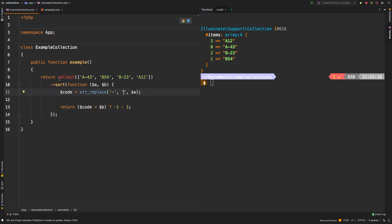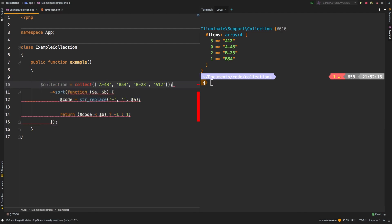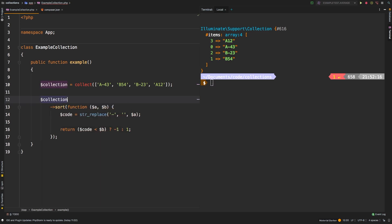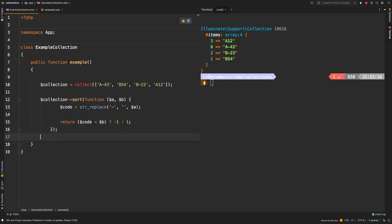Now, the last thing I do want to show you is that it returns a brand new collection. So if we said collection, we'll collect that. And then on collection, we'll call that sort method. And then we will return collection.